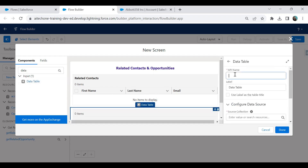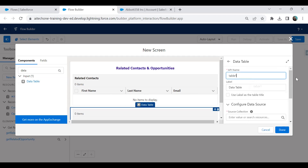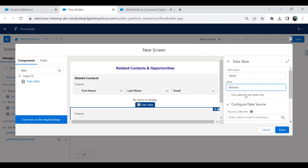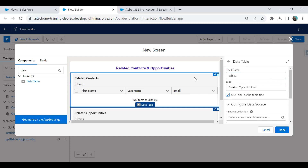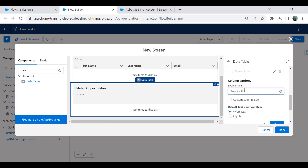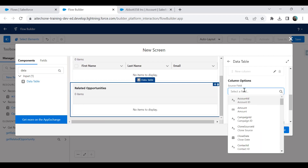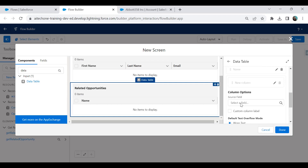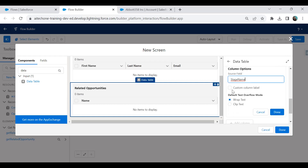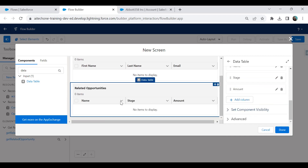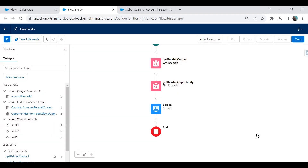I add another Data Table component to display related opportunities. I label it 'Table Two' with the label 'Related Opportunities', set the source collection to 'Get Related Opportunity', and configure columns: Opportunity Name, Stage, and Amount.